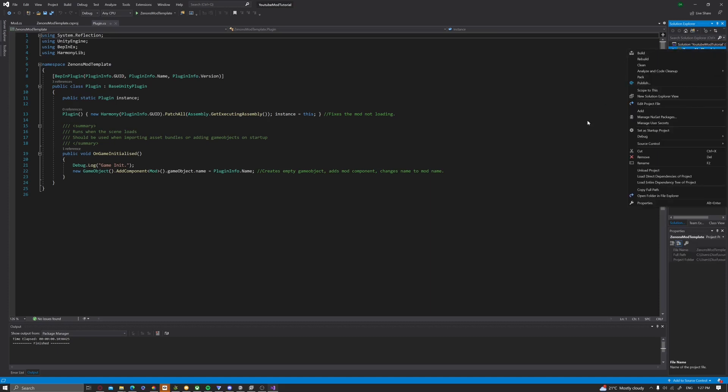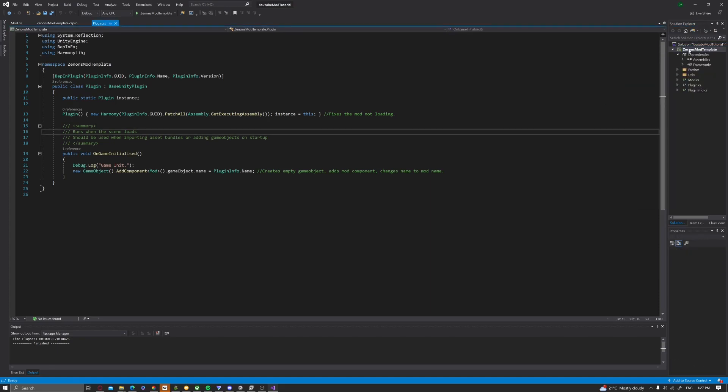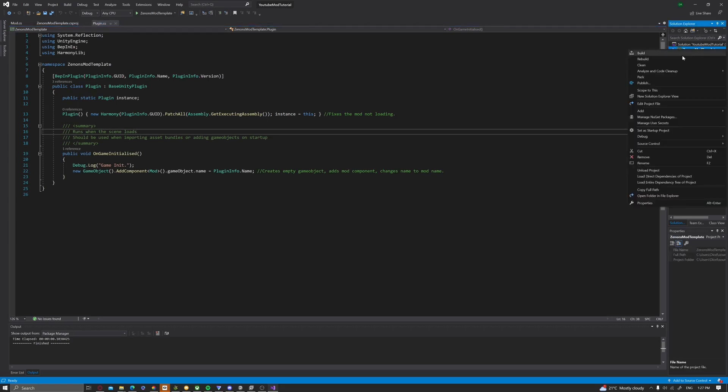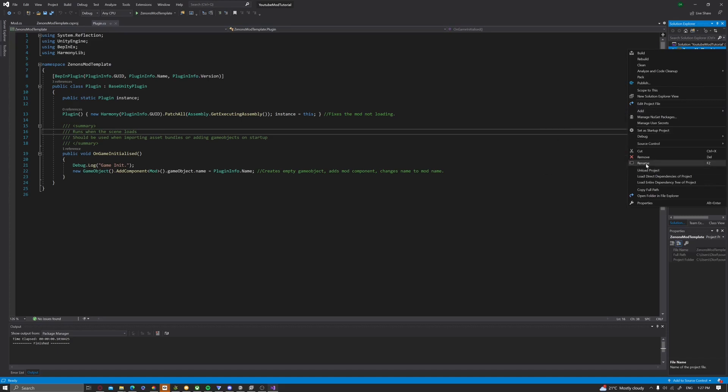Then you can rename the Xenon's mod template with the C sharp, with the green box surrounding it. And click rename. I'm going to type YouTube mod tutorial.